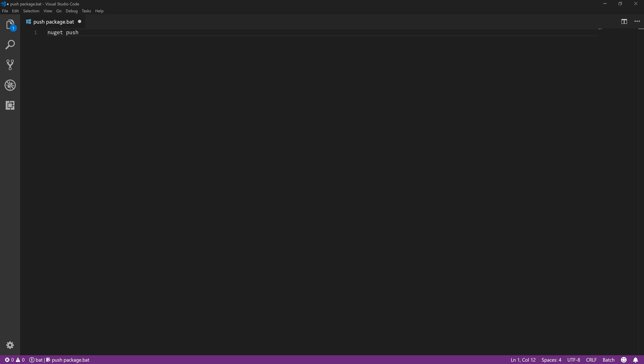And you could then type in your nuget push. The package name could be the variable, which I can't remember - the bat variable. I can do a quick Google, but there's a variable you can pull in, something like dollar one or percentage one - that's the arguments when you drag and drop a file on.